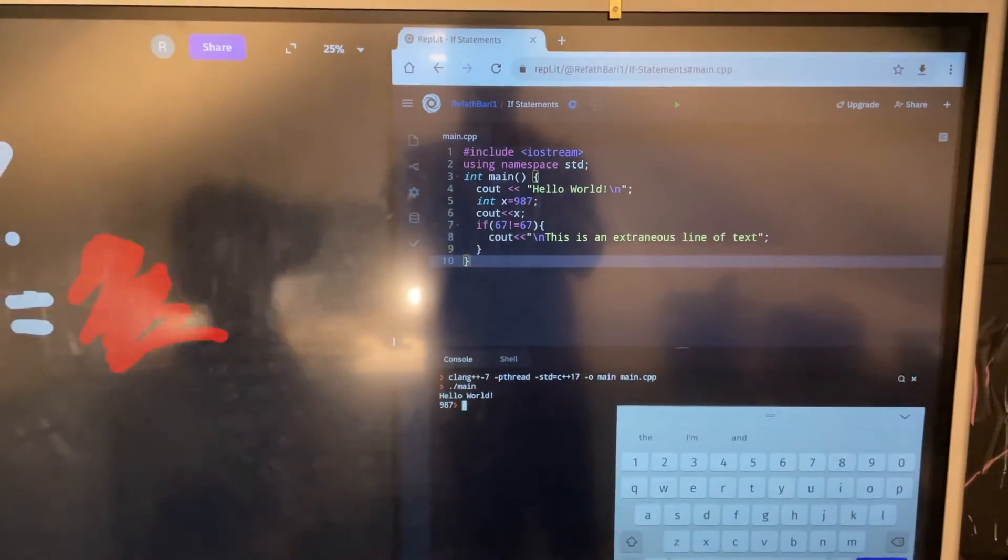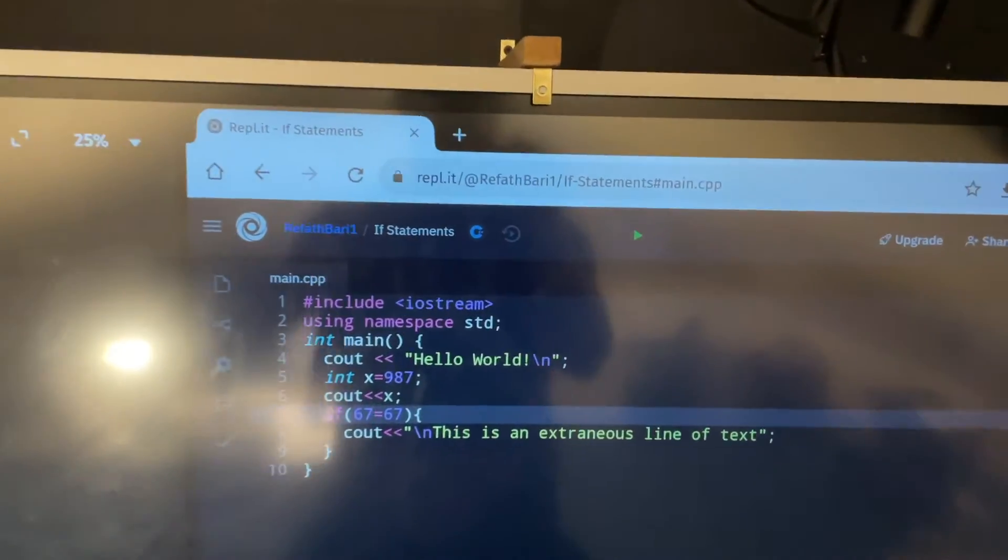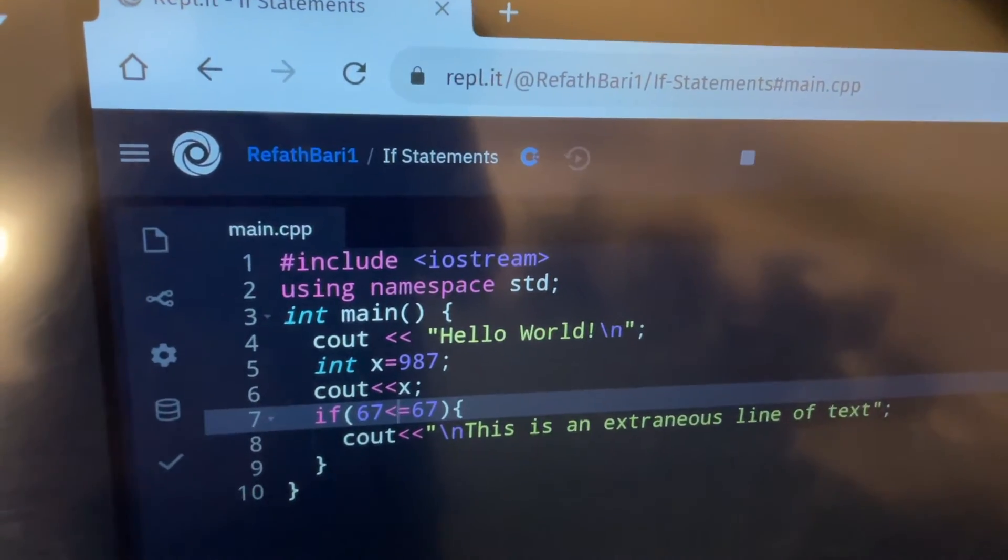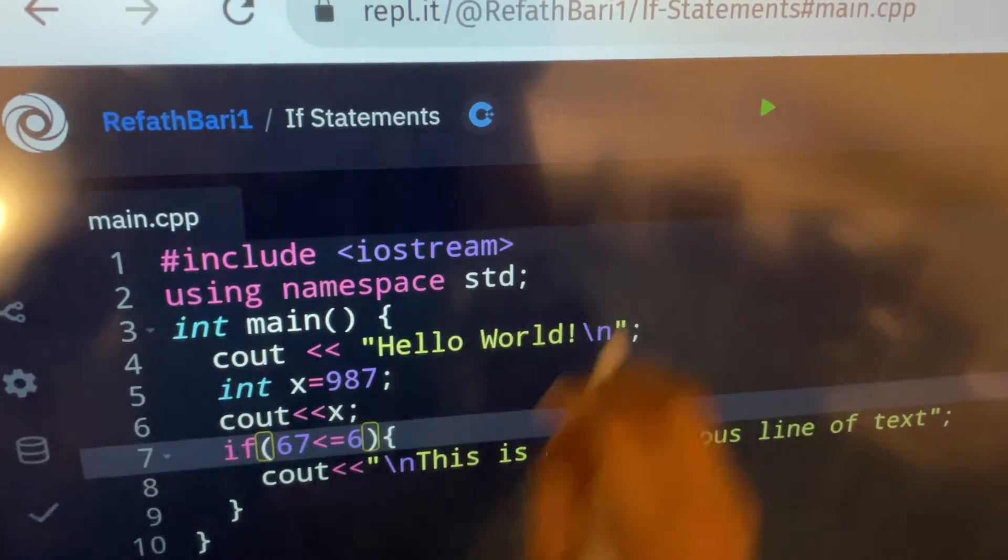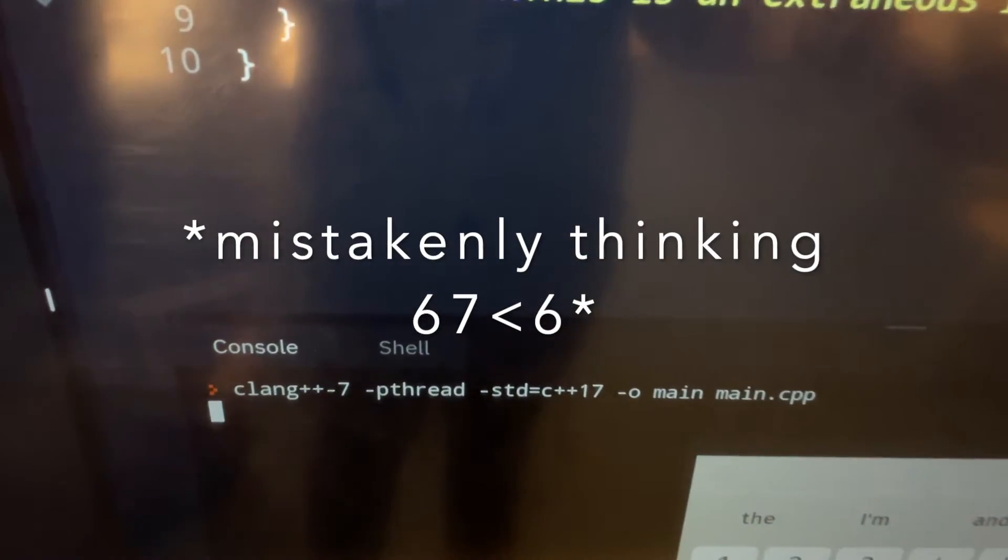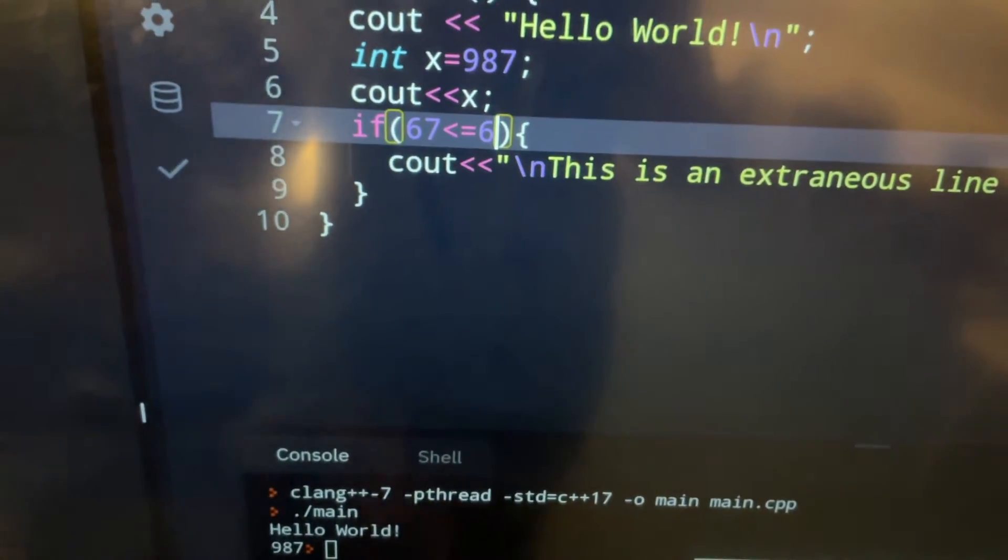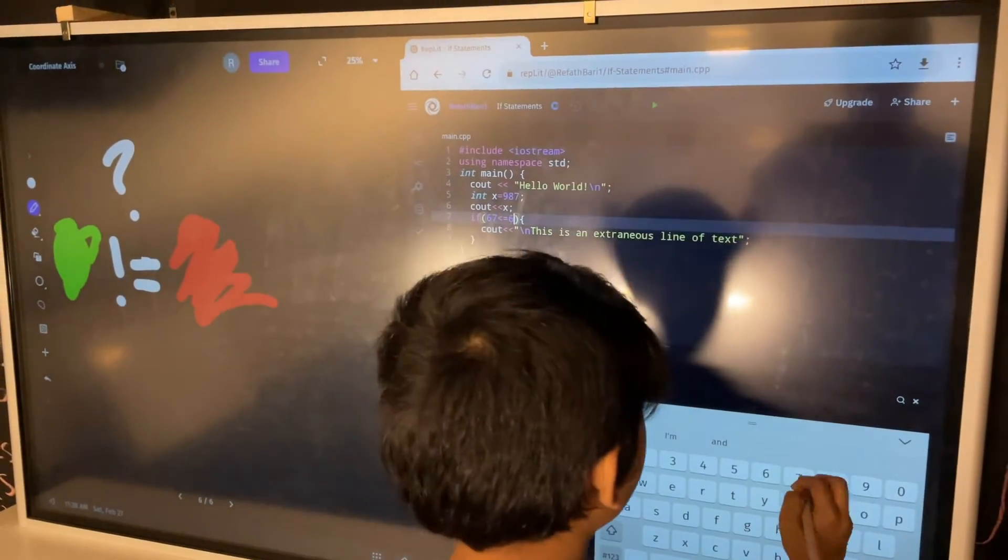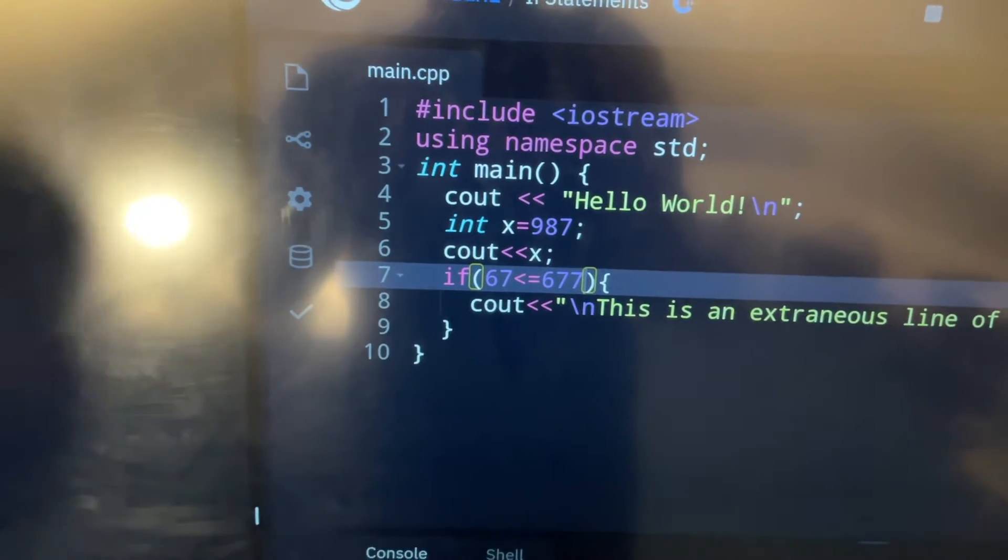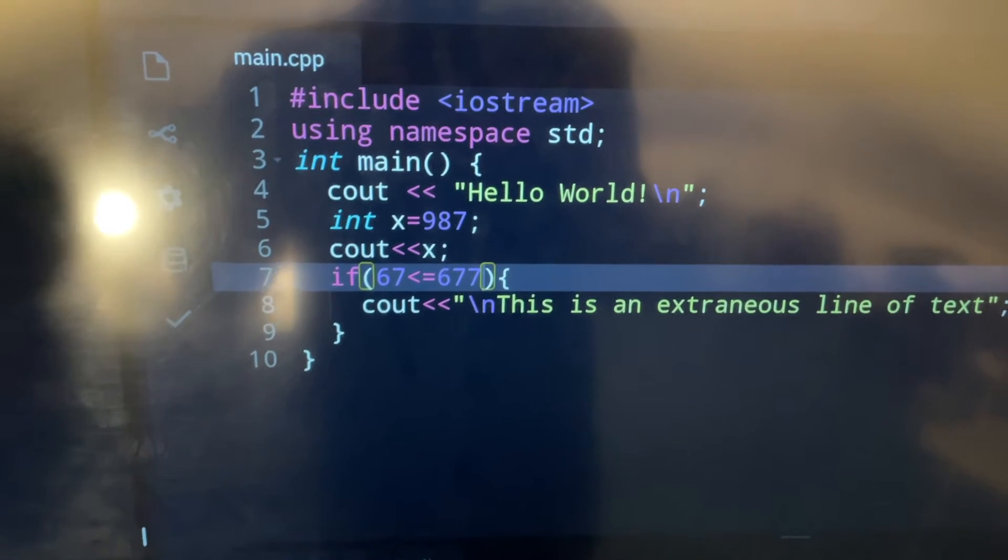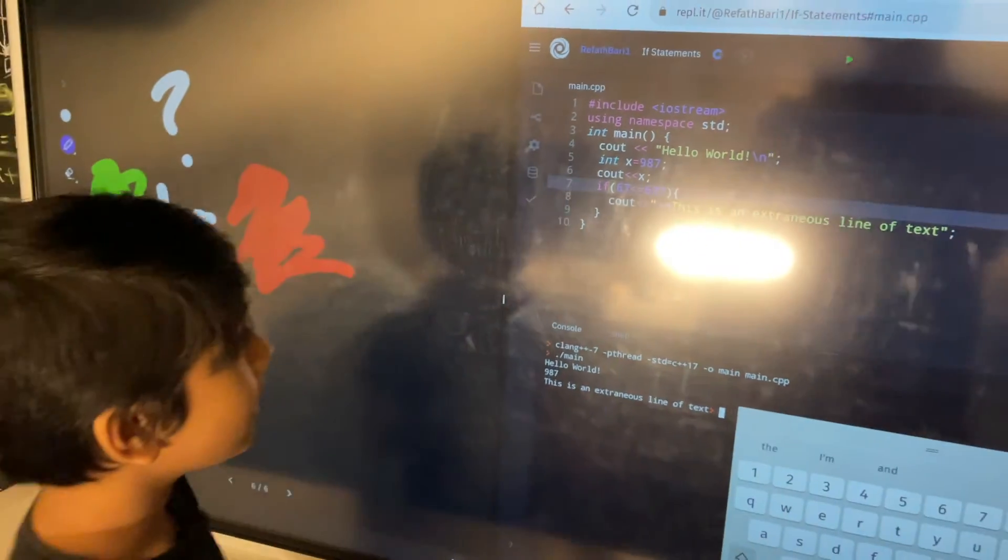Think, when you put less than or equal to, then it will show up because 67 is equal to 67. And if you put 6, it also will show up. It also will show up because 67 is less than or equal to 6. That doesn't work because 67 is not less than 6. However, if we put 677, then what do we get? We get this is an extraneous line of text. Because 677 is much obviously greater than 67. Or 67 is less than 677.